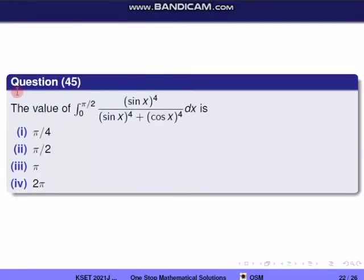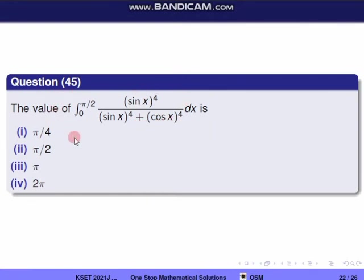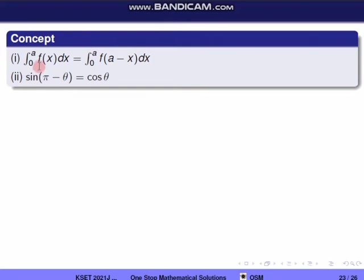Next question, question 45. Find the value of the integral from 0 to π/2 of sin⁴x / (sin⁴x + cos⁴x) dx. We will use the property: integral from 0 to a of f(x) dx = integral from 0 to a of f(a − x) dx.